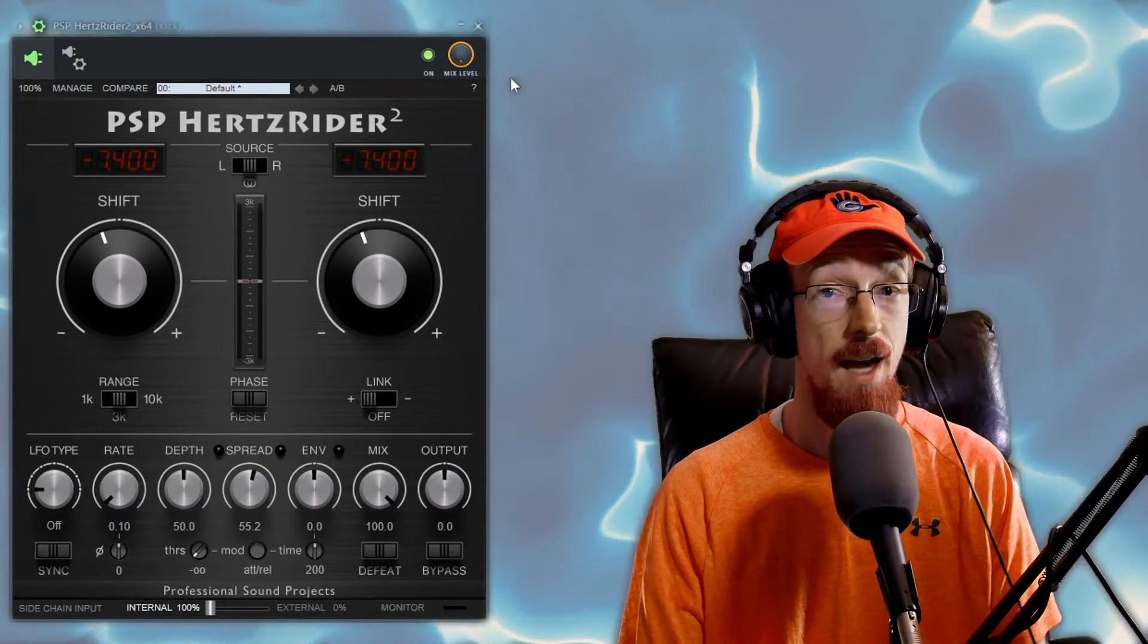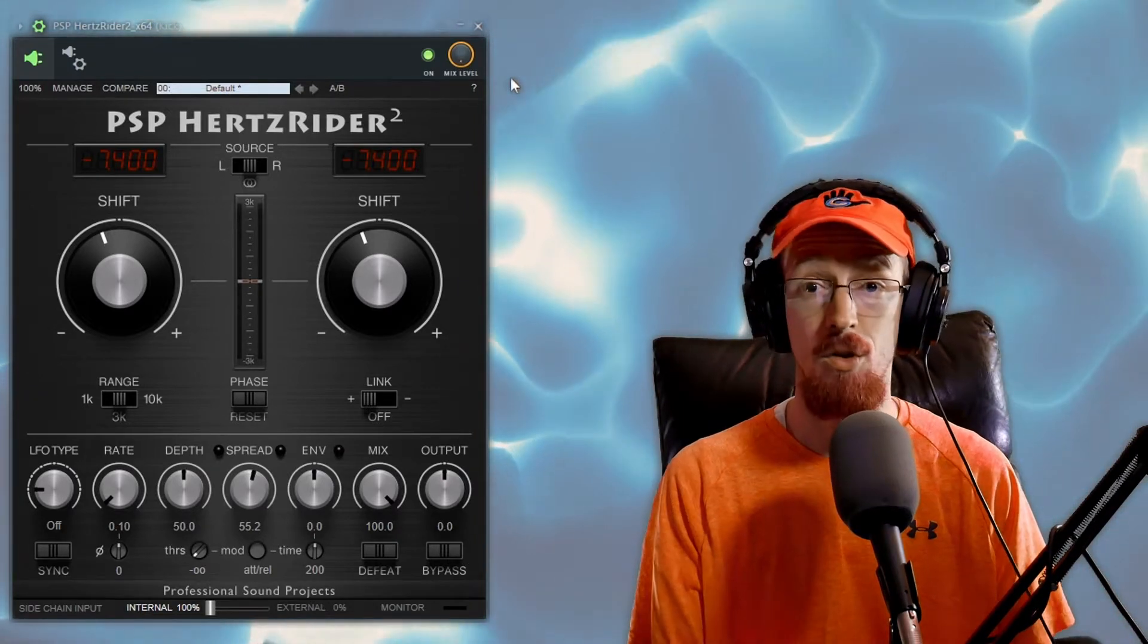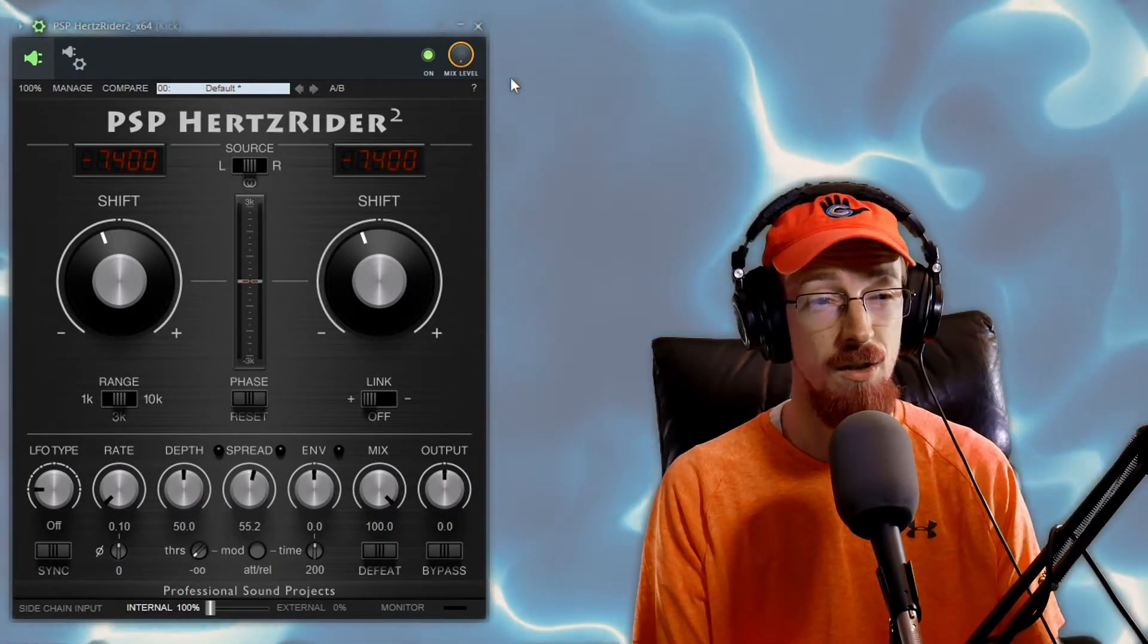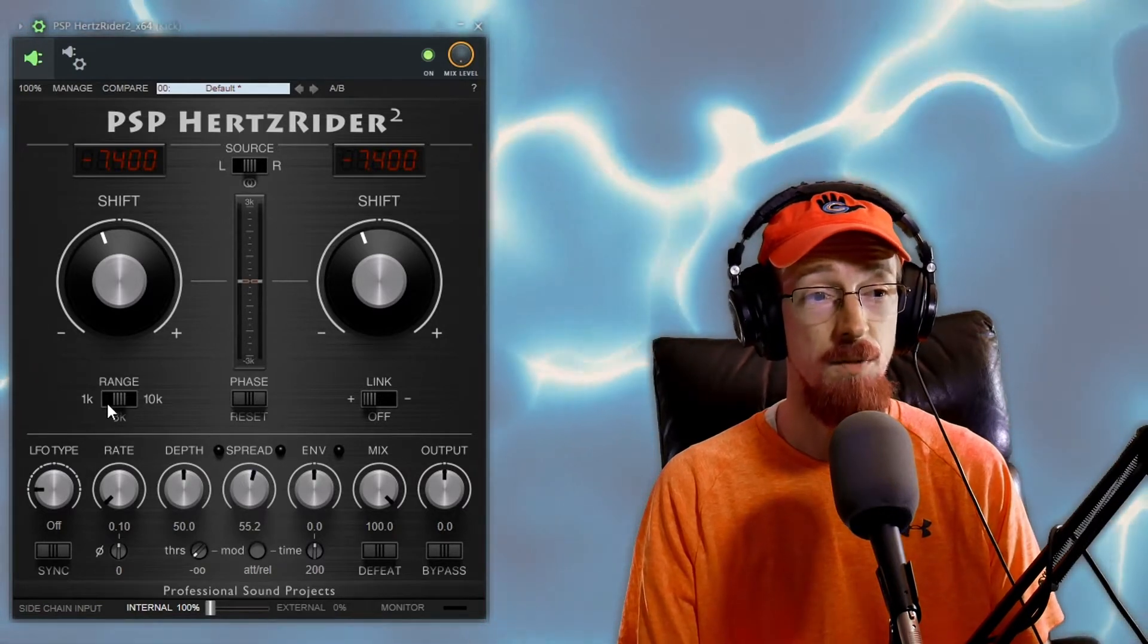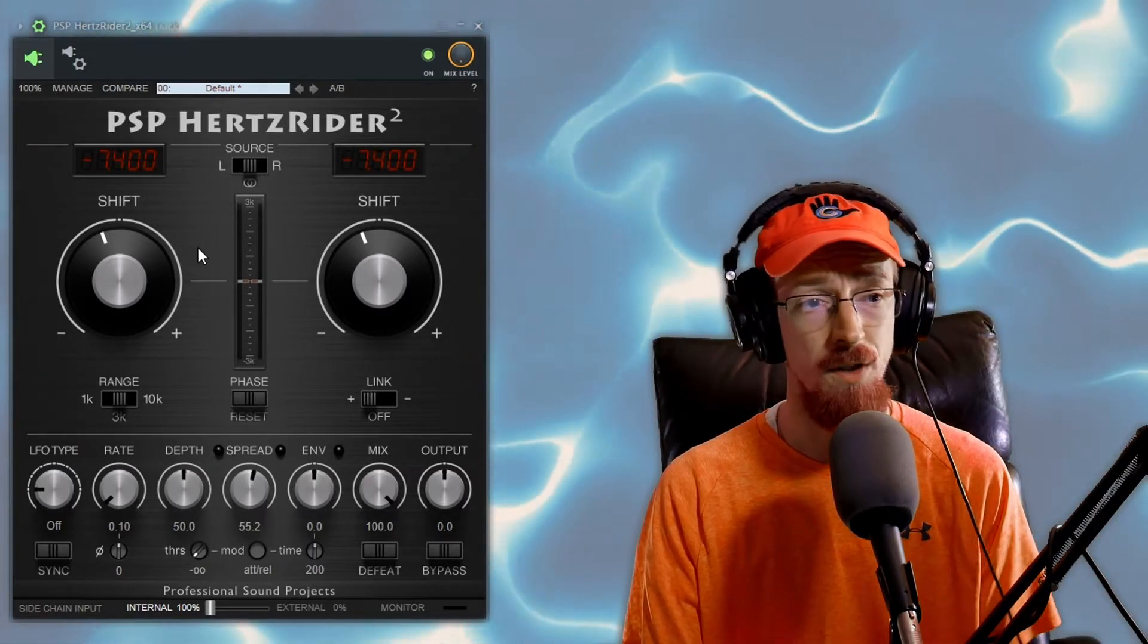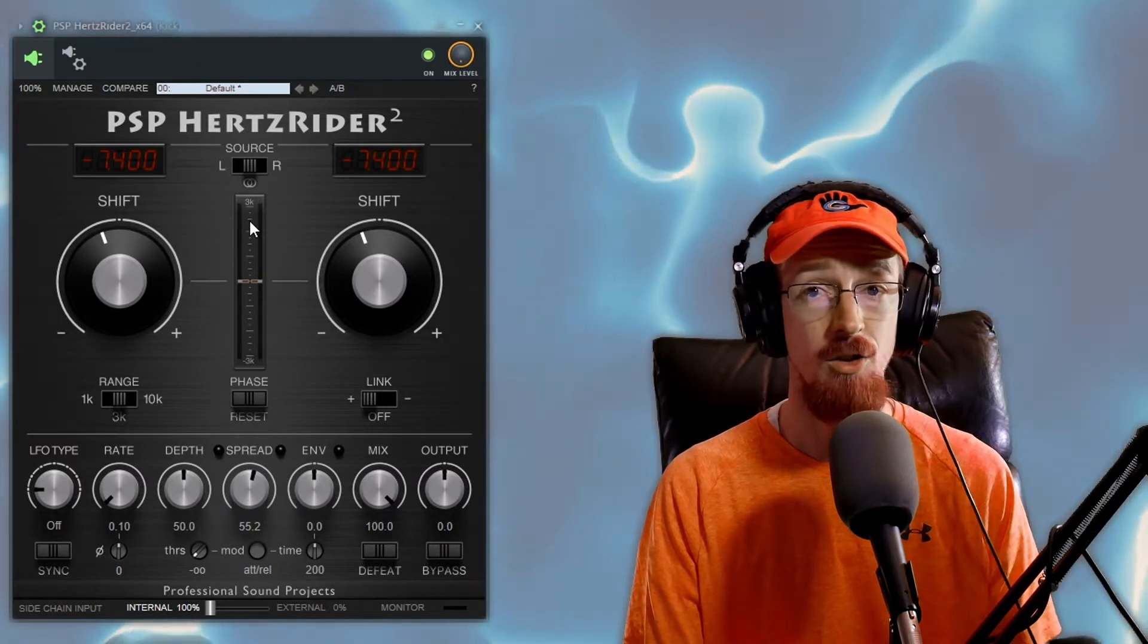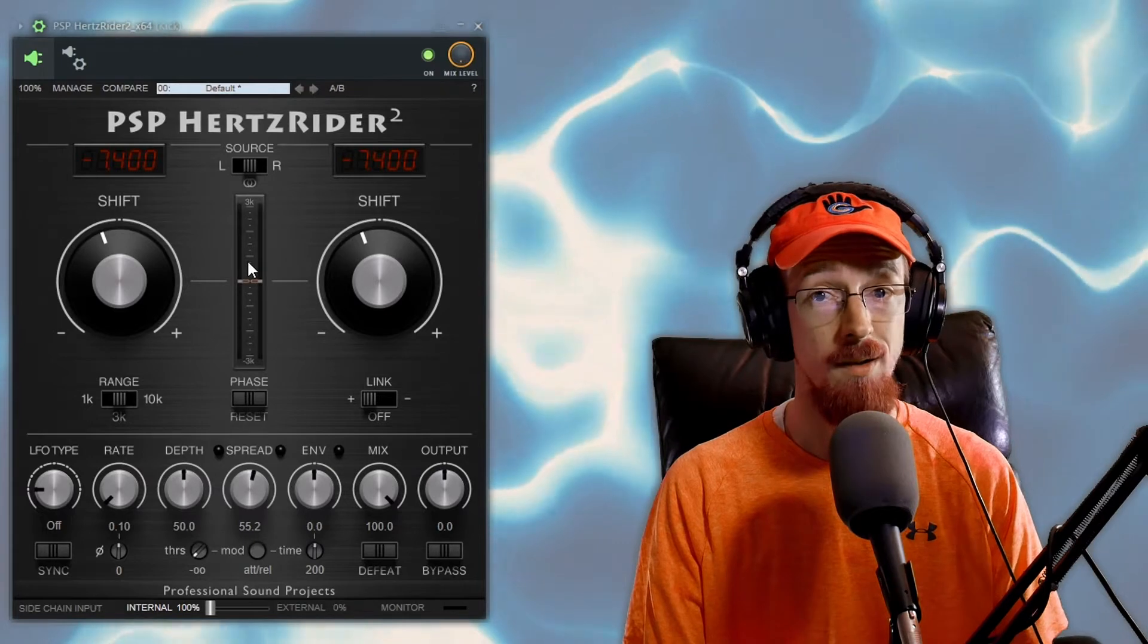So that is the power of the Hertz Rider on some drum samples, really helpful for tuning things in, getting them just right. And because it works on a range basis I've actually found that this is a way more efficient method than just tossing on a straight up pitch shifter on the entire sound all at once.